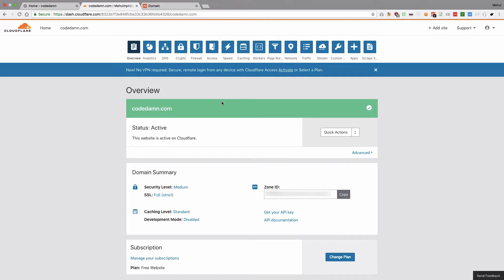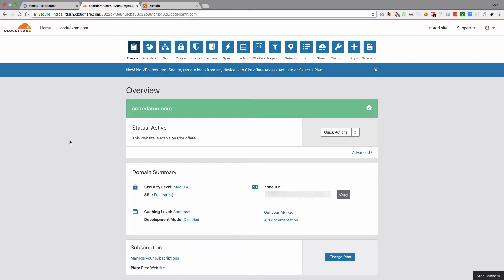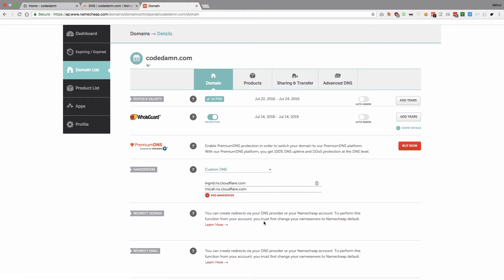The first step is to go to your domain registrar — could be anything, I'm using Namecheap, yours could be GoDaddy or any domain name registrar. You need to find your Cloudflare name servers, and to do that you go to cloudflare.com, sign up, add a site, and once you do that you'll come to a page where you go to the DNS tab and you'll see two name servers. Copy and paste them into your domain name system settings.